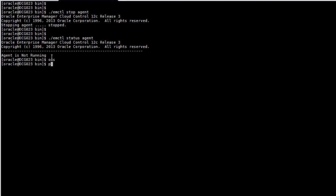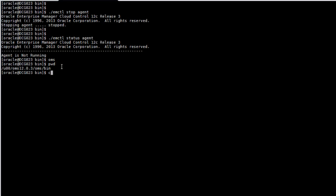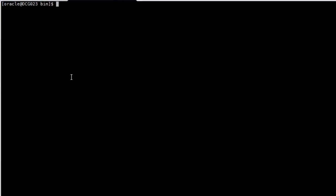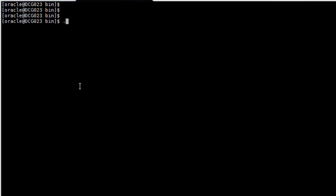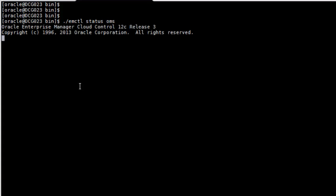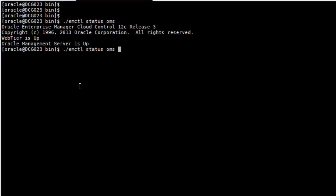Now we're going to use another alias that I've created that's going to take us straight up to the management server binaries and using the same tool EMCTL we're going to see the status of the management server. So we can see that the management server is up and we can do the same thing and stop the management server.